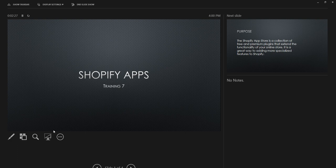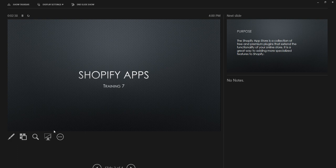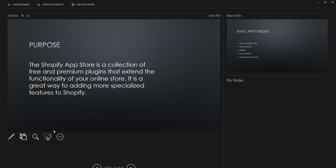In this training we're going to cover Shopify apps. Apps is basically a place where we go to find tools to help our store function and perform better. Shopify apps are a collection of free and premium plugins that extend the functionality of our online store.